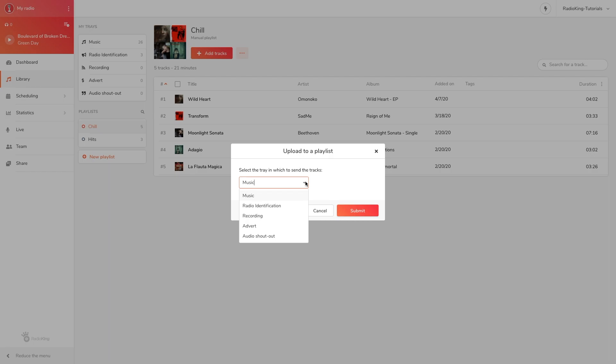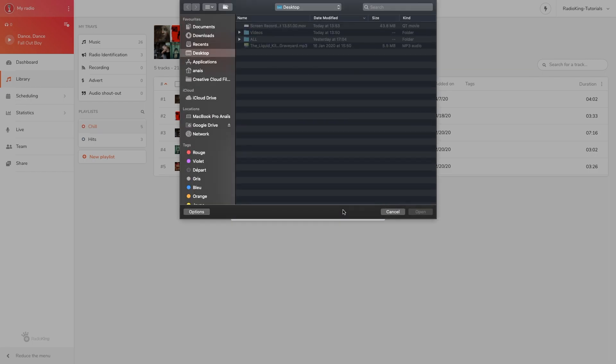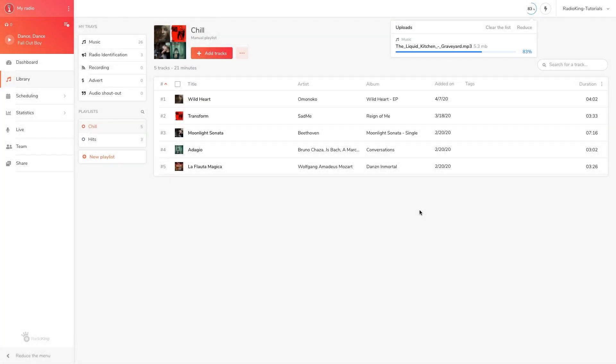The uploaded track will automatically be added to your library, so you'll need to select whether you want to add it to the music tray, the adverts tray, etc. And there you go, you now know how to create a manual playlist.